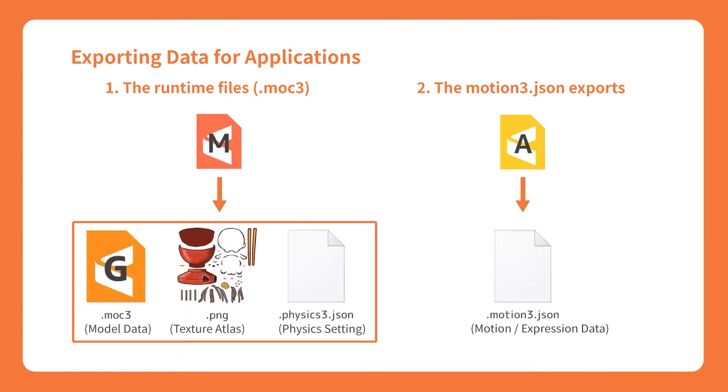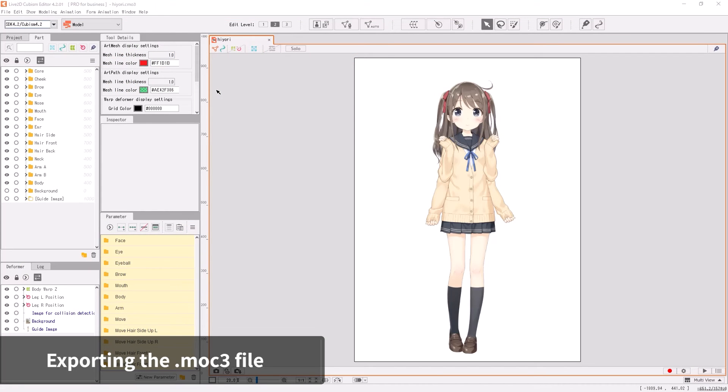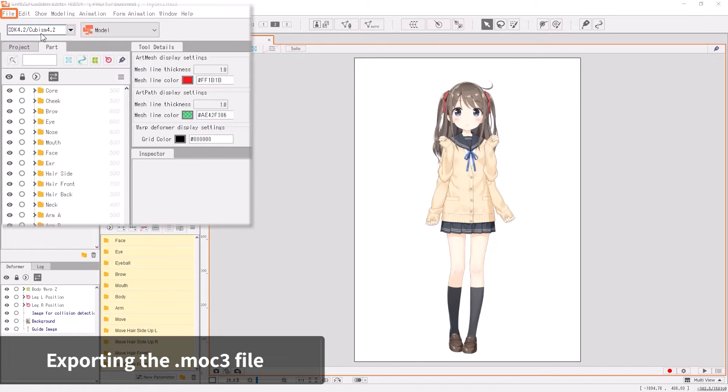First, we will export an MOC3 file from the source model file. The MOC3 file is the actual data of the Live2D model for use in applications.